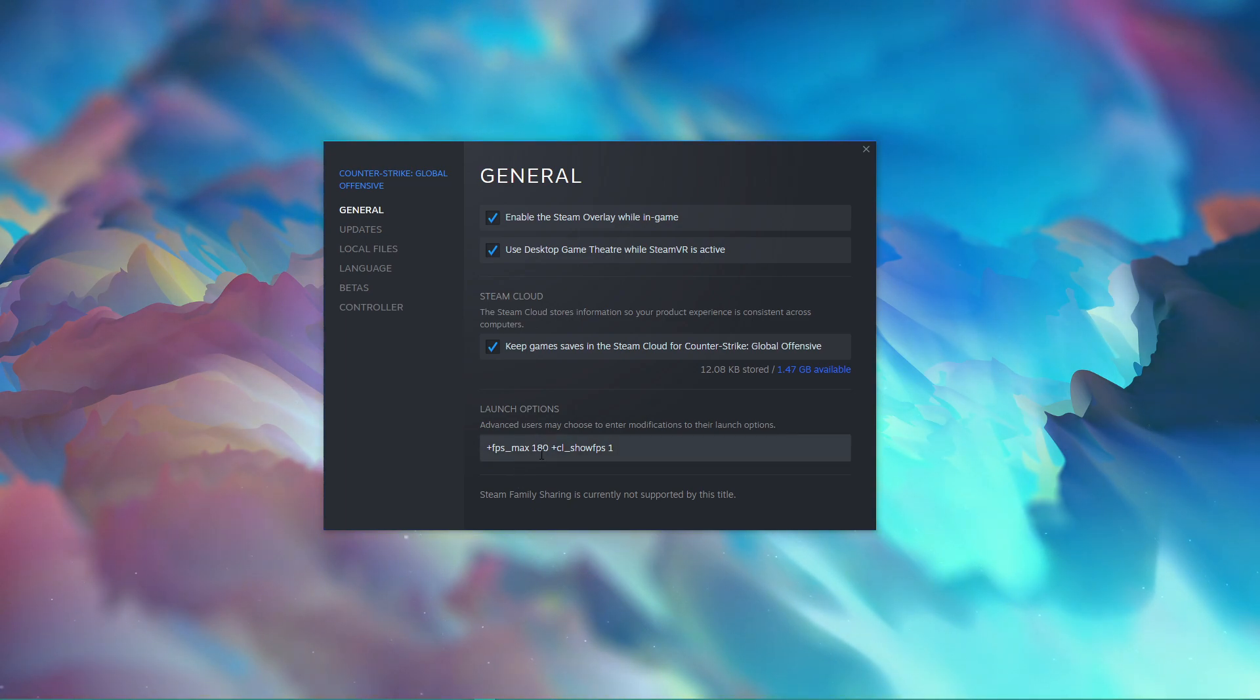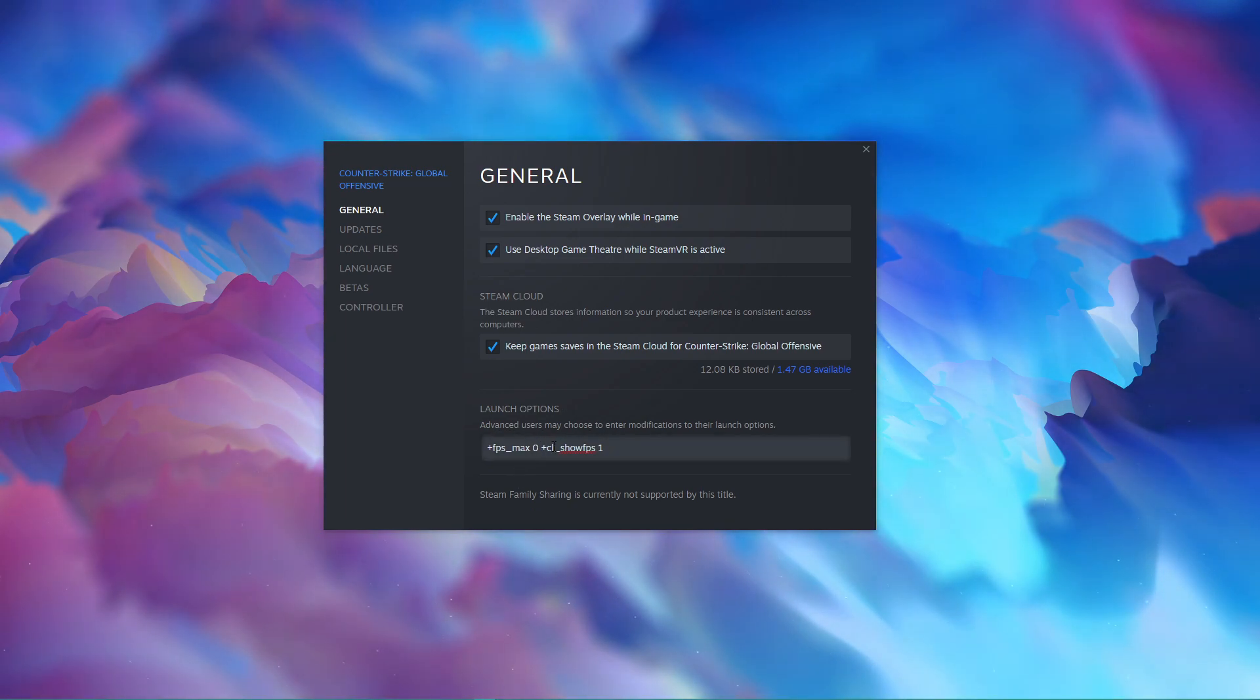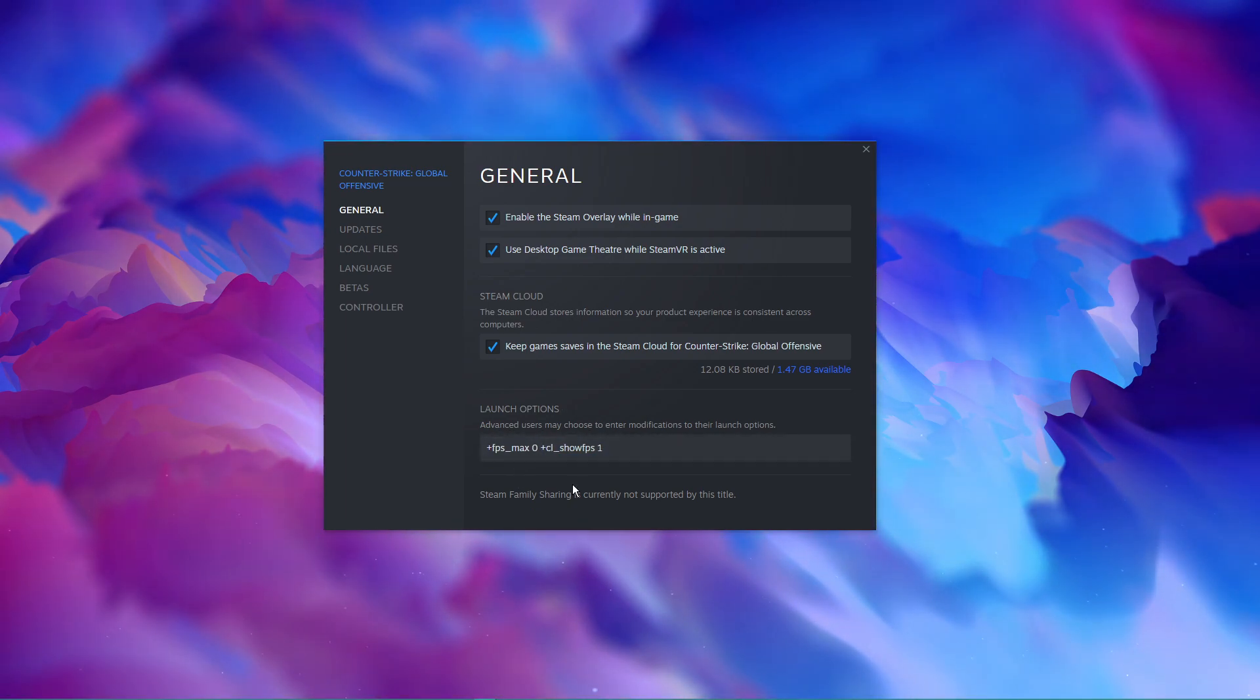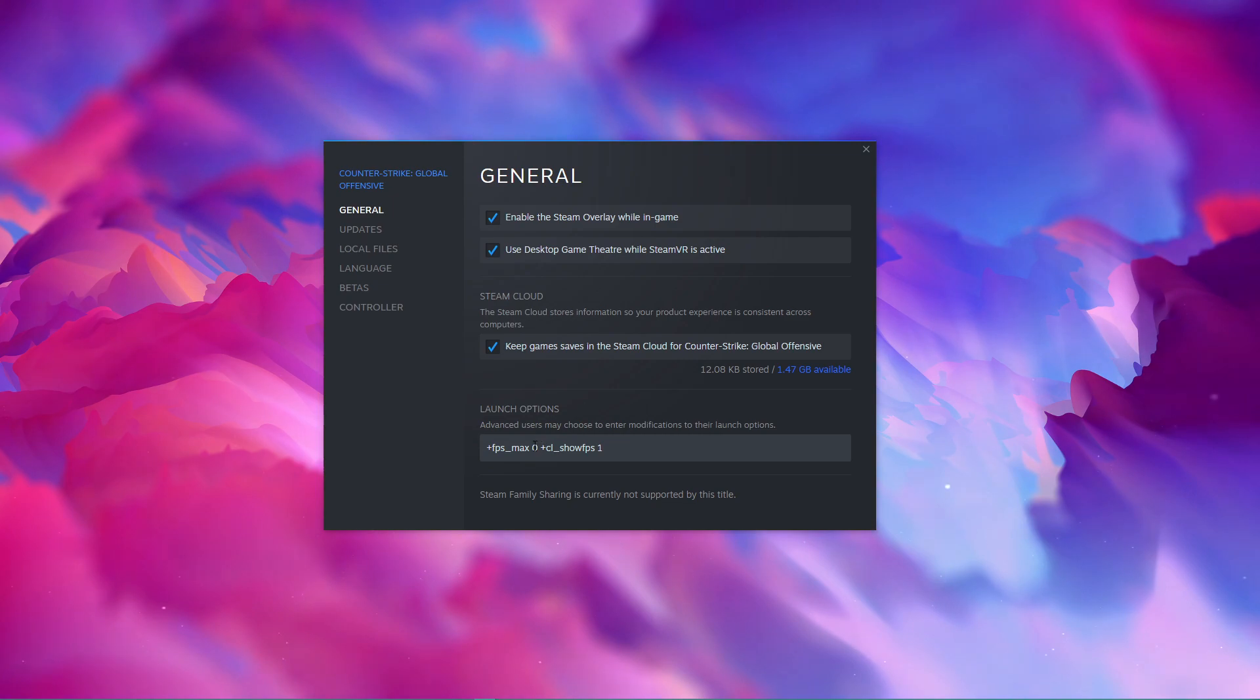+fps_max 0. When setting the value to 0, then you will disable the framerate cap.